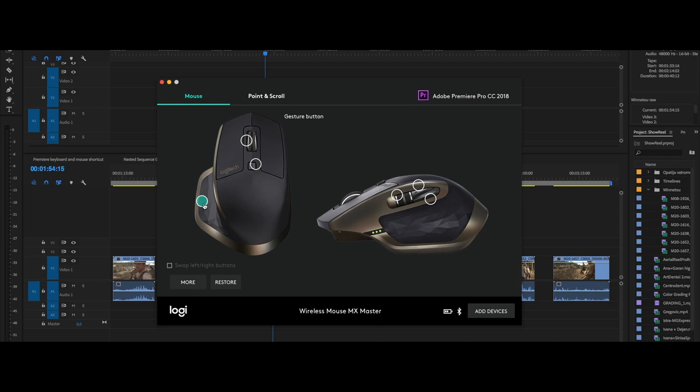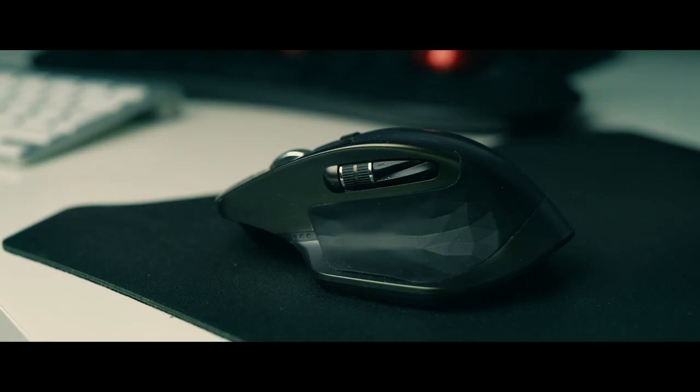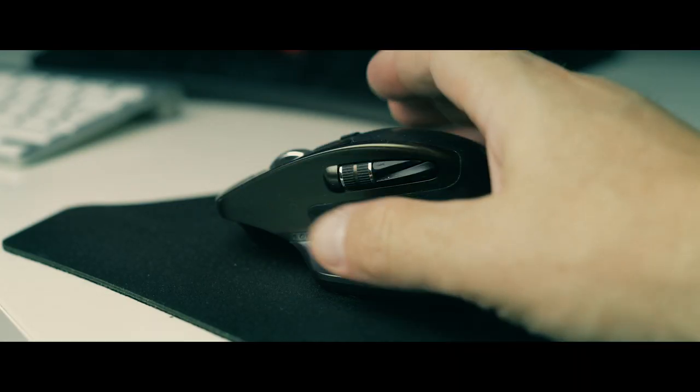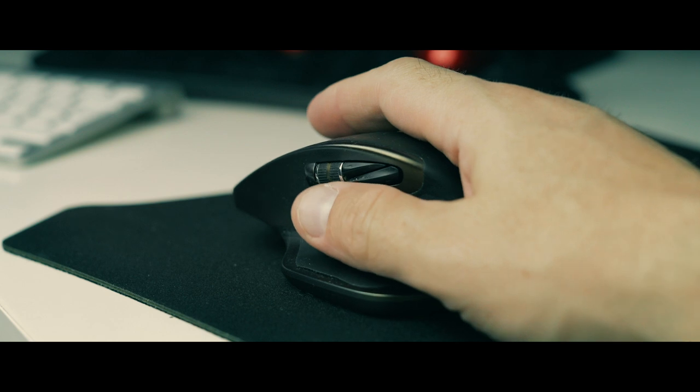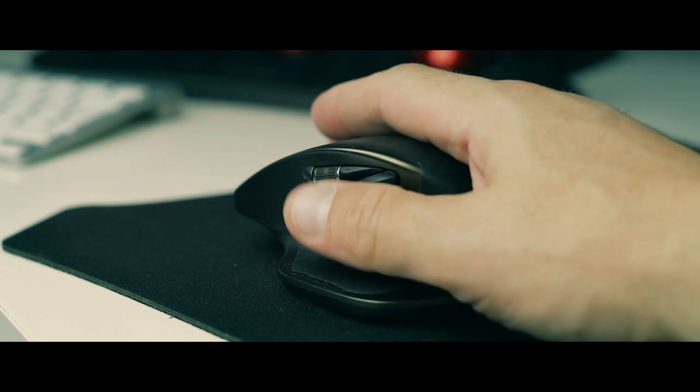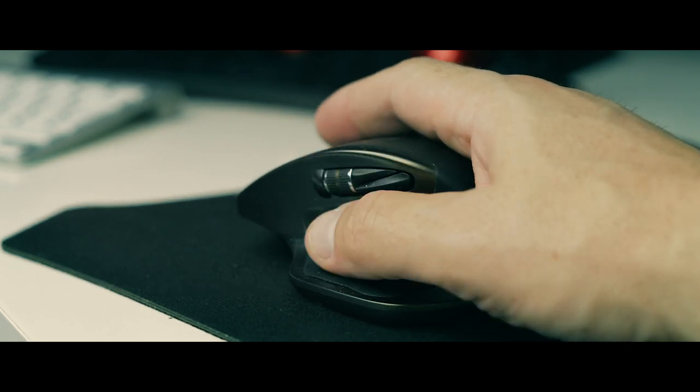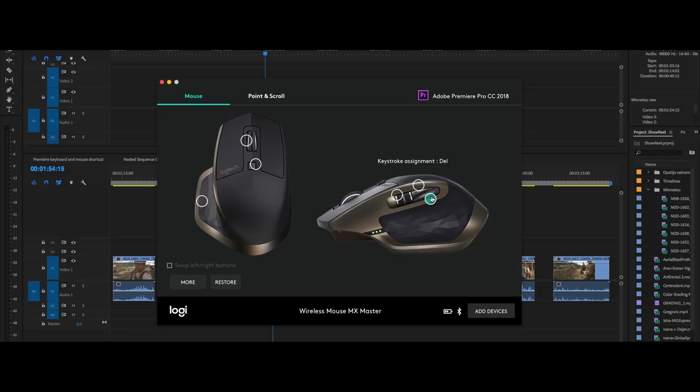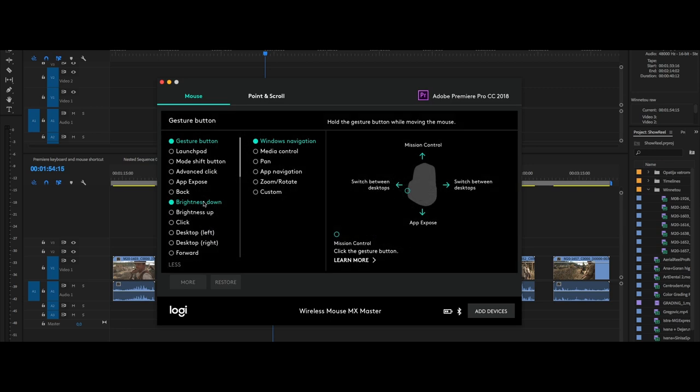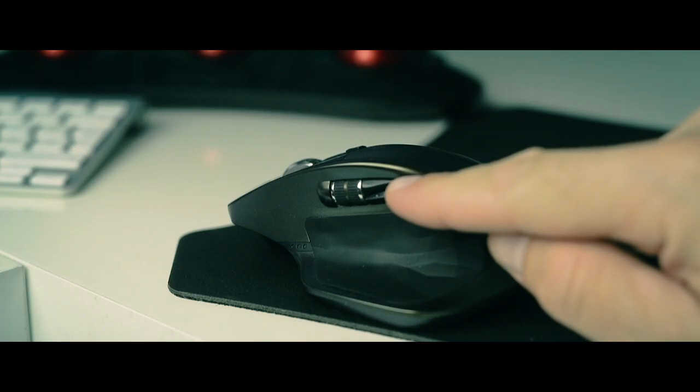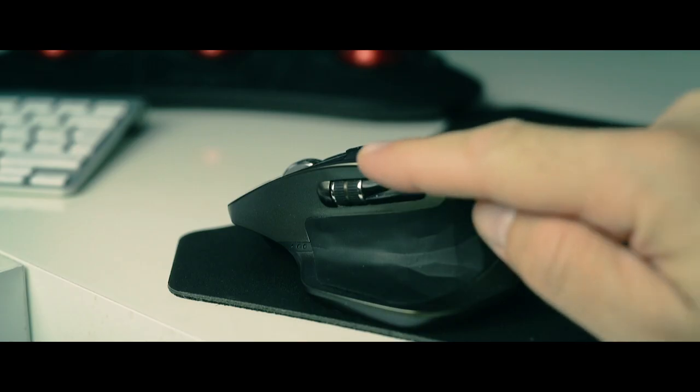Besides keyboard, mouse shortcuts are a really important thing people overlook very often. It's recommended to use a mouse with many customizable buttons, like Logitech Game Master for example. If you use some other mouse like Razer or Apple Mouse, don't worry as long as you can modify buttons or gestures.